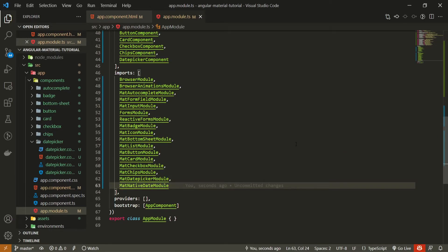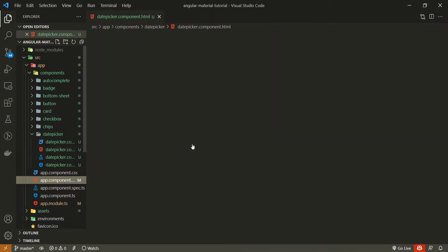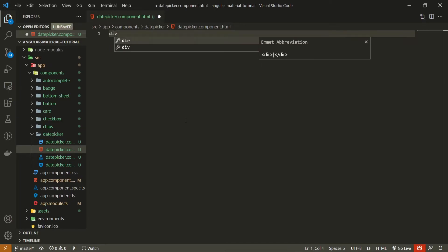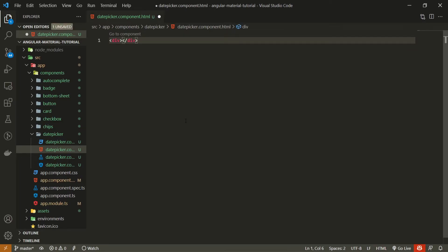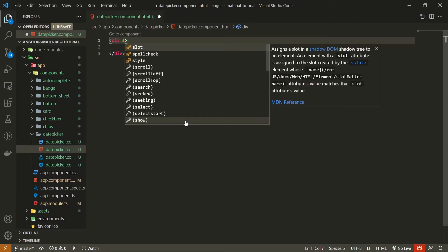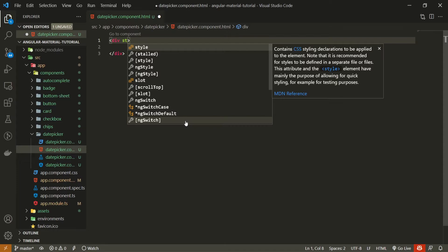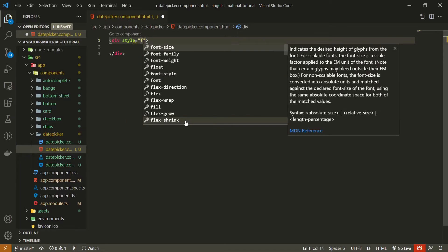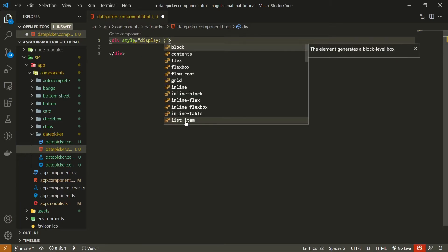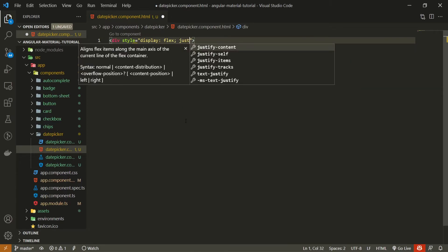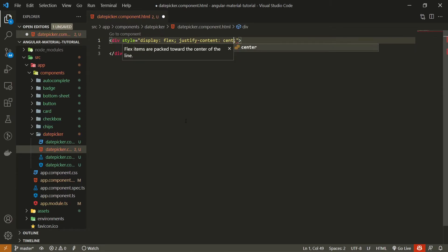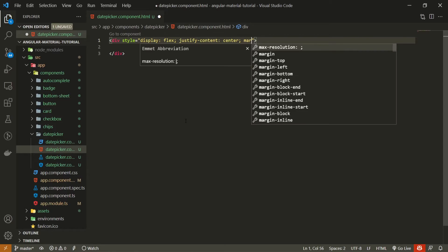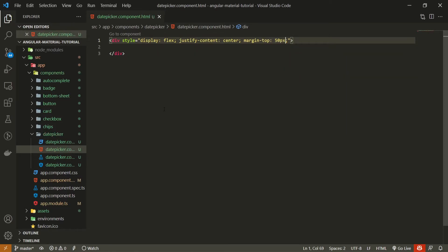Now we can work on our date picker component. I will close both of these files and just open up my date picker HTML file. In this file, I will create a div and I will use this div to style my date picker to move it at least in the center of my screen.